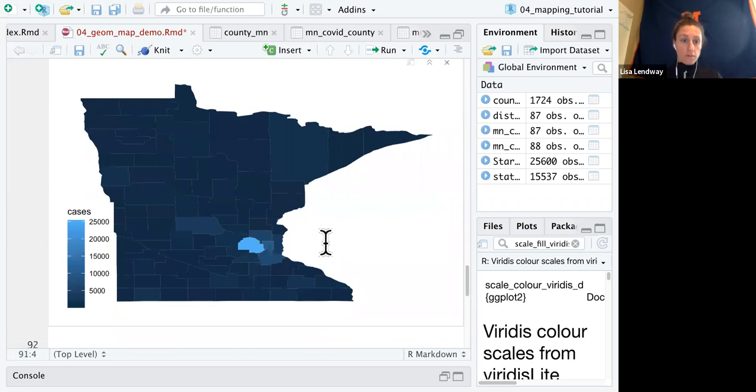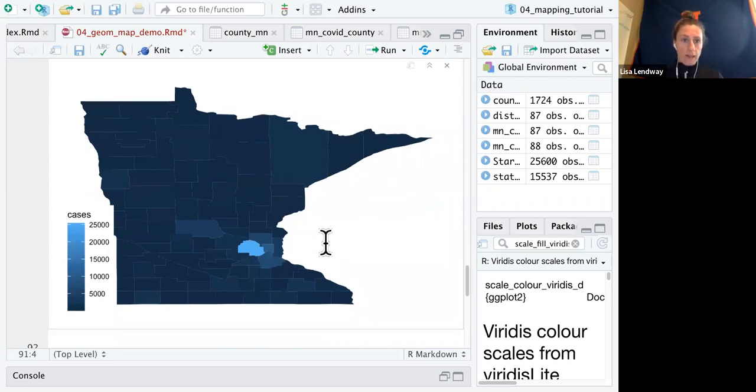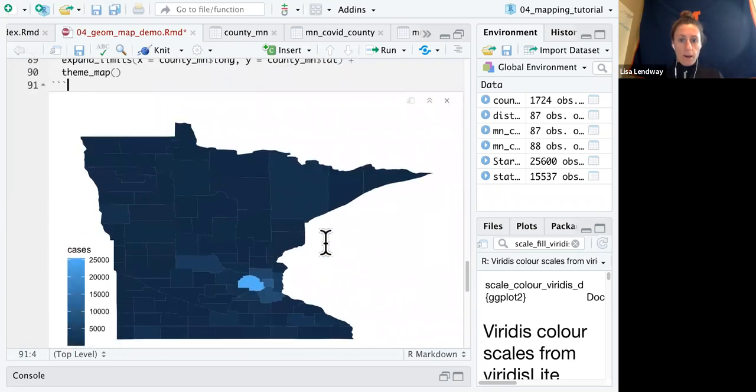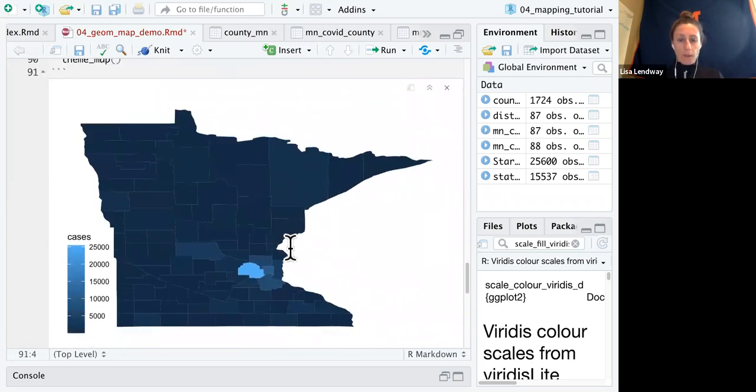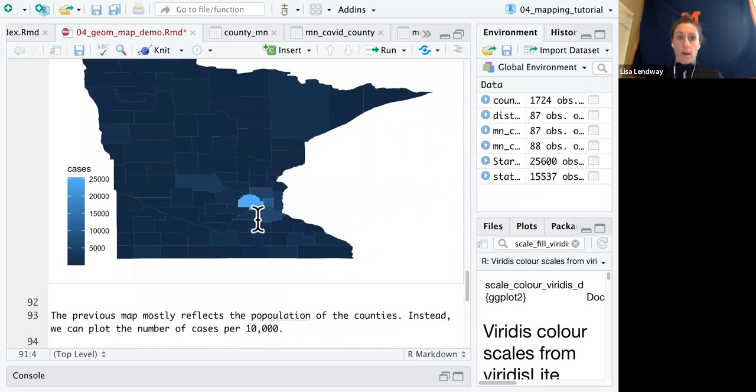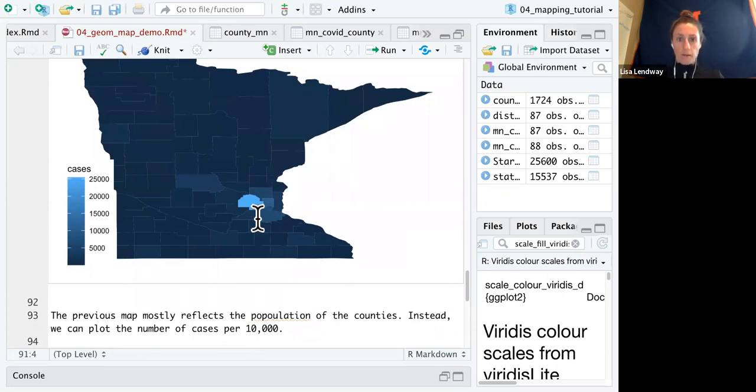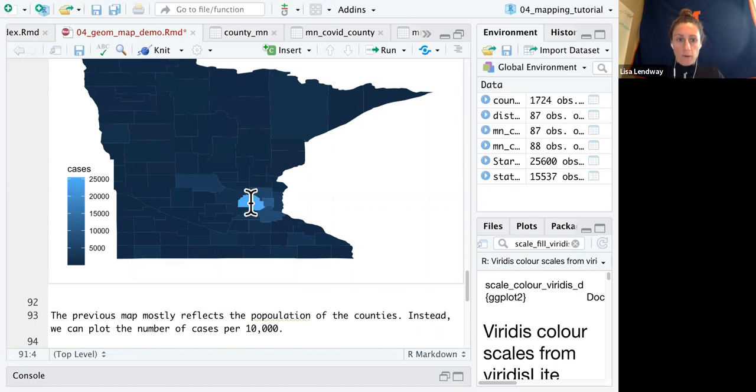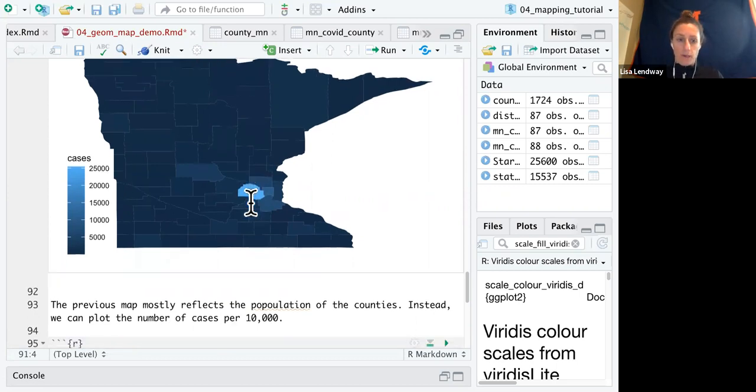But one thing you might notice is that this really just corresponds to the populations of the counties. I mean, not completely, but you know, Hennepin County has the most cases and Hennepin County is the most populous county.